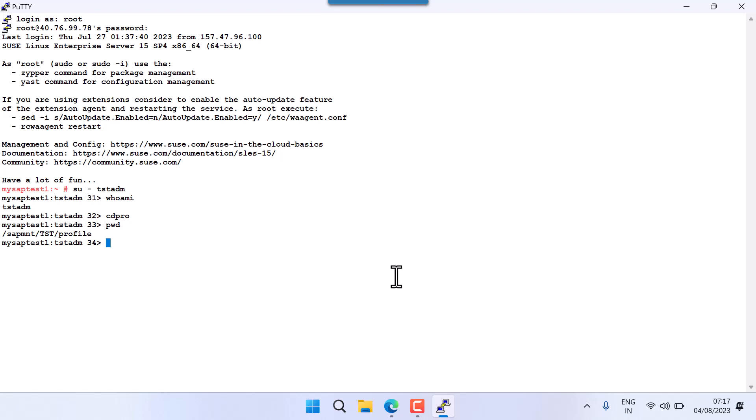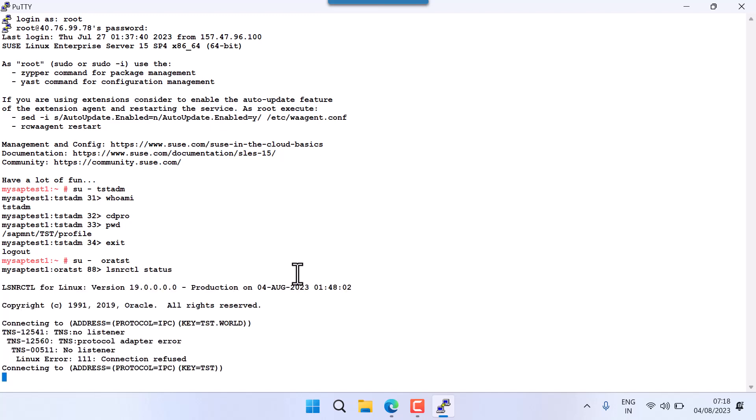I need to switch to the database ID. In my scenario I'm using ORA_TST. Some people also use the Oracle OS user, but I'm using ORA SID. Once I switch to ORA SID, I have to use the LSNRCTL command — listener control. The shortcut is LSNRCTL status.